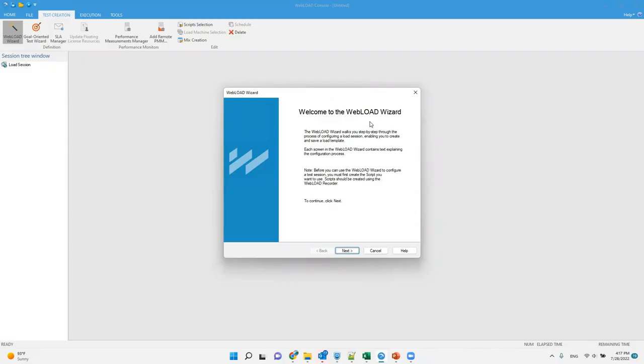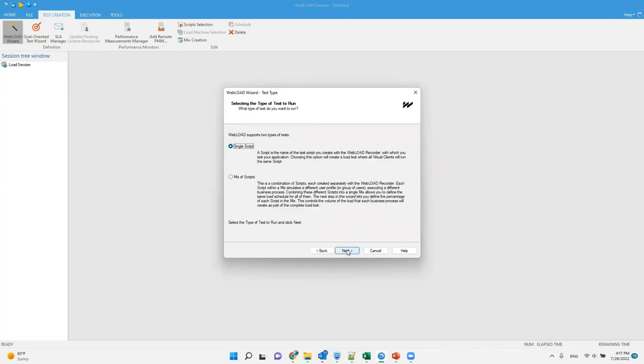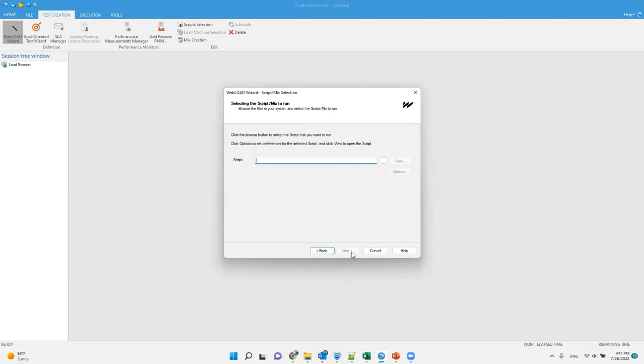So in Web Load, when you want to schedule a test, you have this wizard to say what you want to do. The schedule is basically which script you want to run on which machines and for how long. So this is what it looks like. There is the single script that I'm going to talk about, and then there is the mix, which I'm going to talk about later.